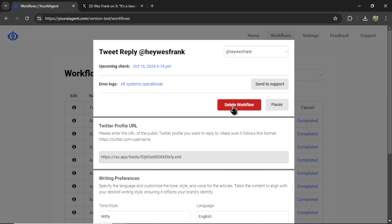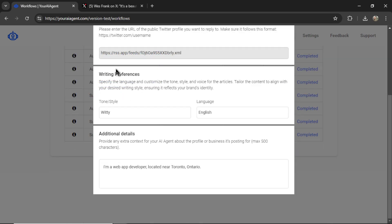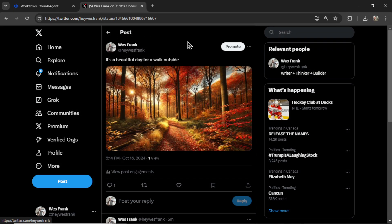I can pause the workflow, delete it, see the upcoming check, check any error logs. I can change my writing preferences, my language, add any additional details. But if I check on my X profile.